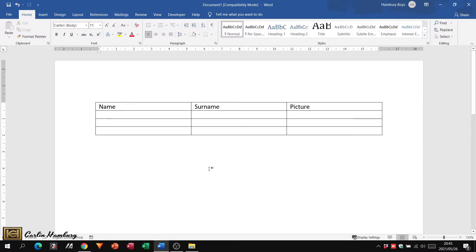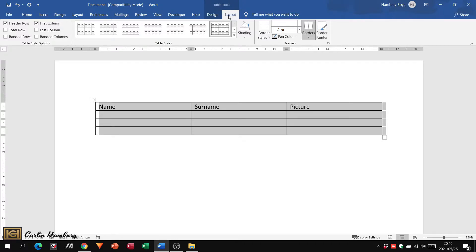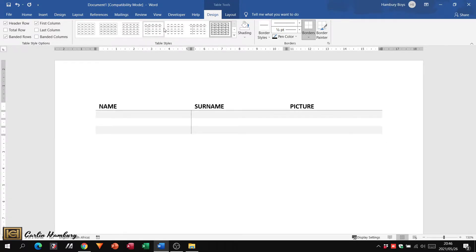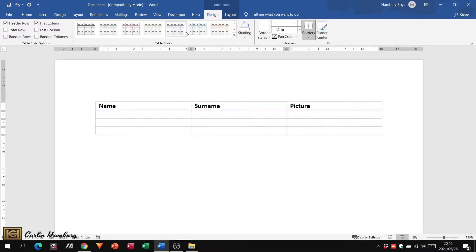If I click just anywhere except the table, all my tabs at the top remain relatively similar. But the minute I click on the cross to highlight my table, I now get a Table Tools tab that pops up with Design and Layout. Both of these tabs relate to changes that will take place only to the table. I've got different table styles that I can use to make my table look nicer — I can add colors.